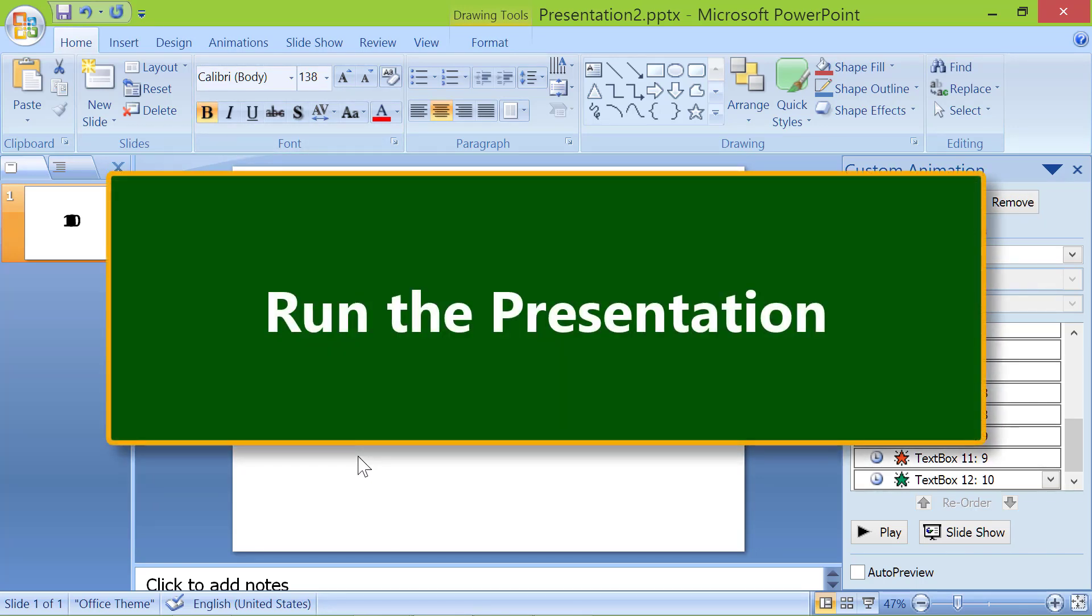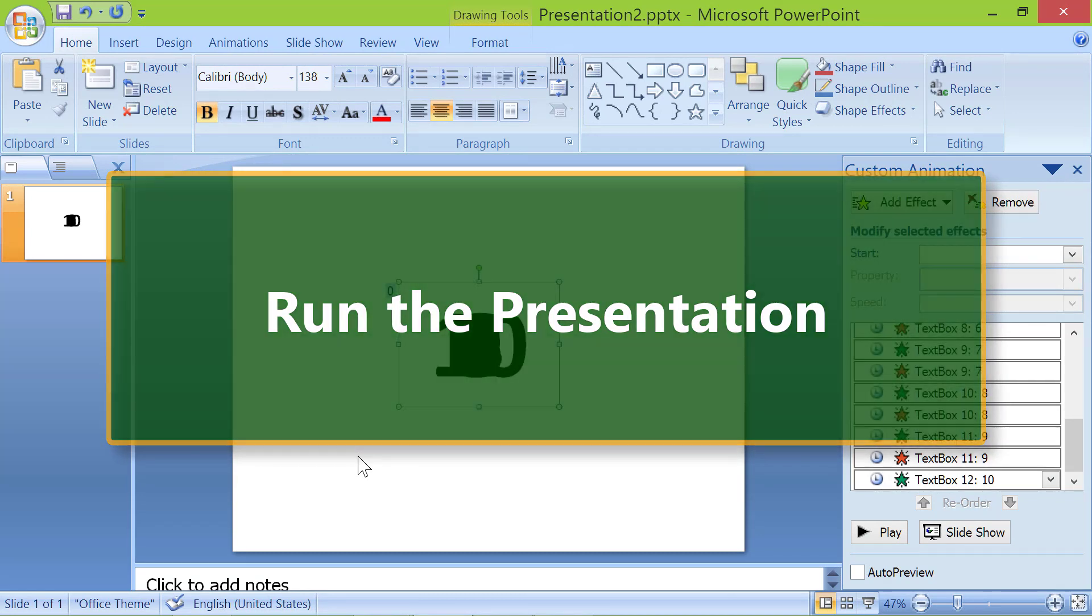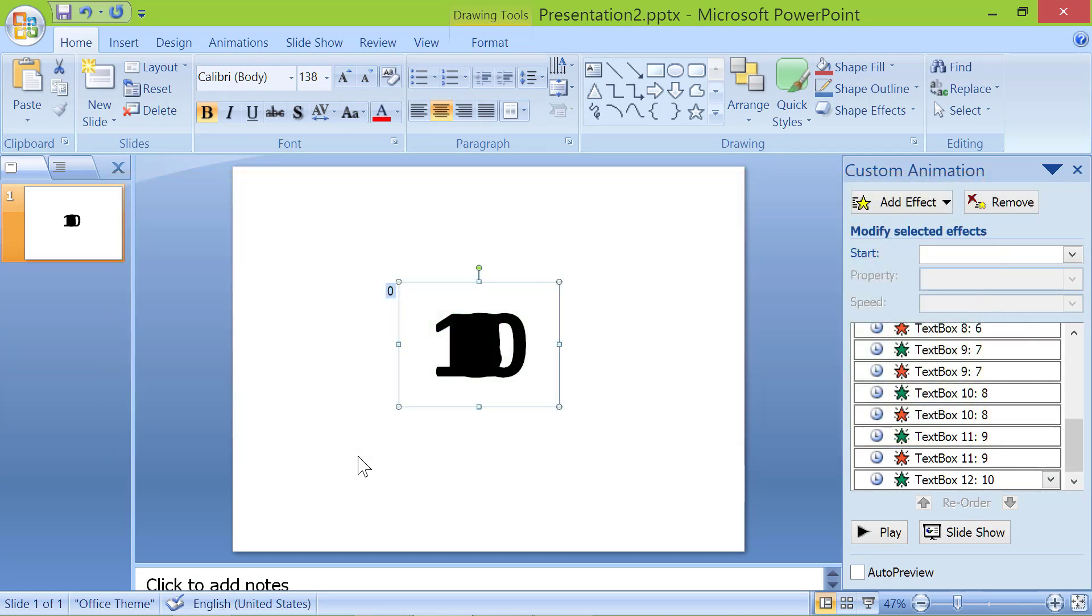Run the presentation. Press F5 to run the presentation. Press escape to return to the authoring mode.